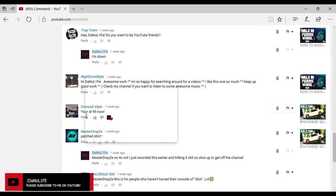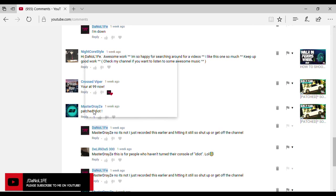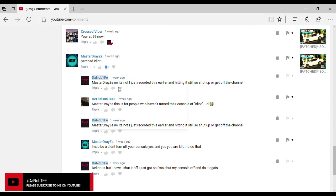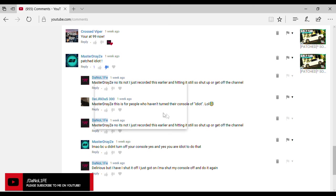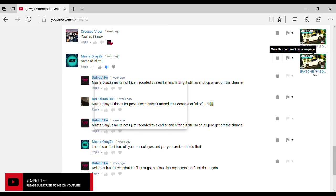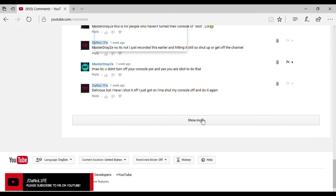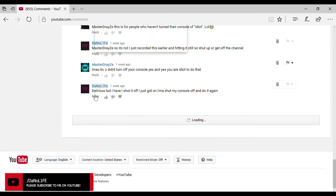Yeah, this right here I believe, no that's not it. This guy I did approve of because he said check my channel if you want to listen to some awesome music. That's all good bro. You got some awesome music. Who doesn't want to listen to awesome music? We got Crossed Viper right here. He says you're at 99. Got this guy saying patched. Yeah, a lot of this, we're just gonna dislike that. Nobody likes you. No, it's not patched, I just recorded this earlier and hitting it still. So shut up or get off the channel. This is for people who haven't turned their console off. Idiot. Lol. And the title was not patched, it said if you haven't turned the console off yet.